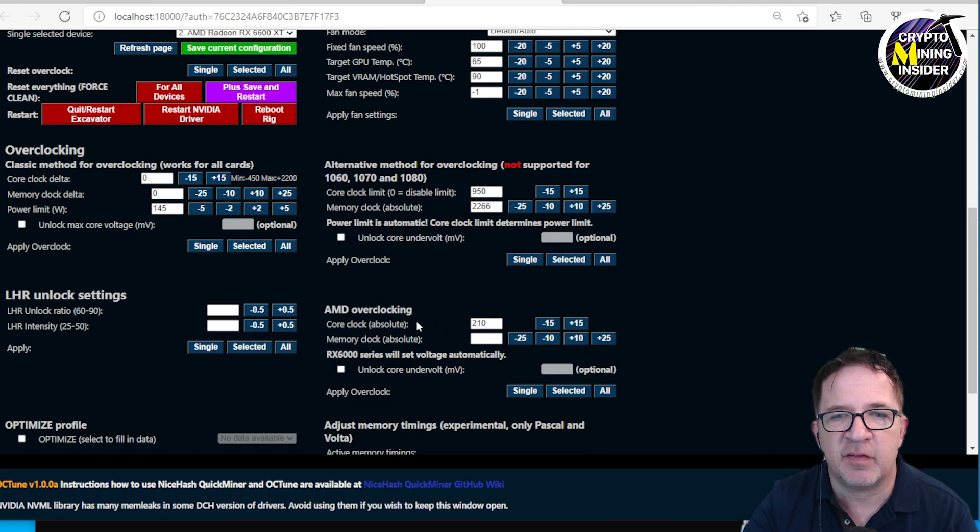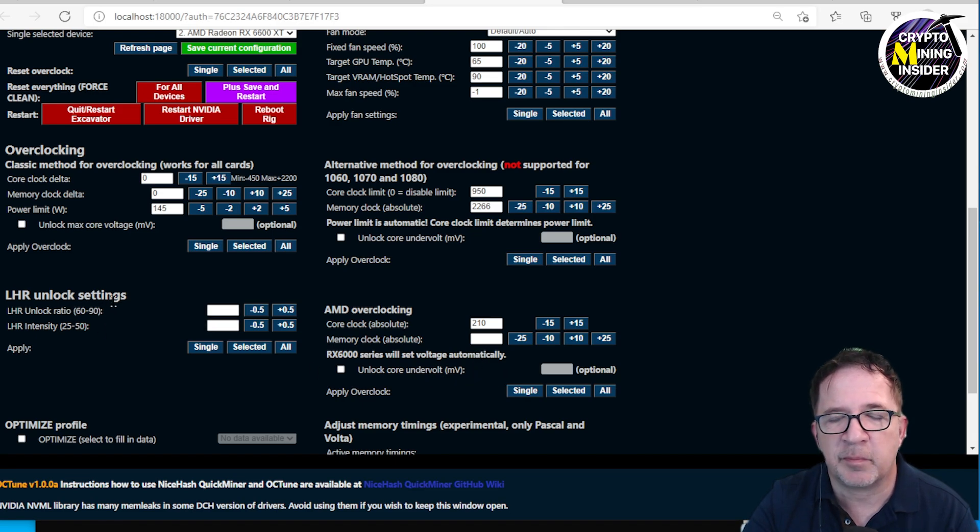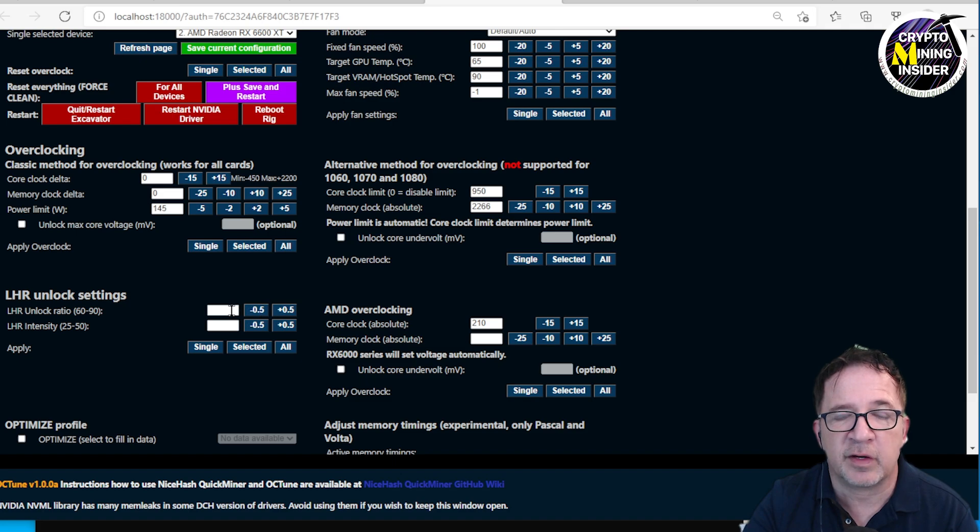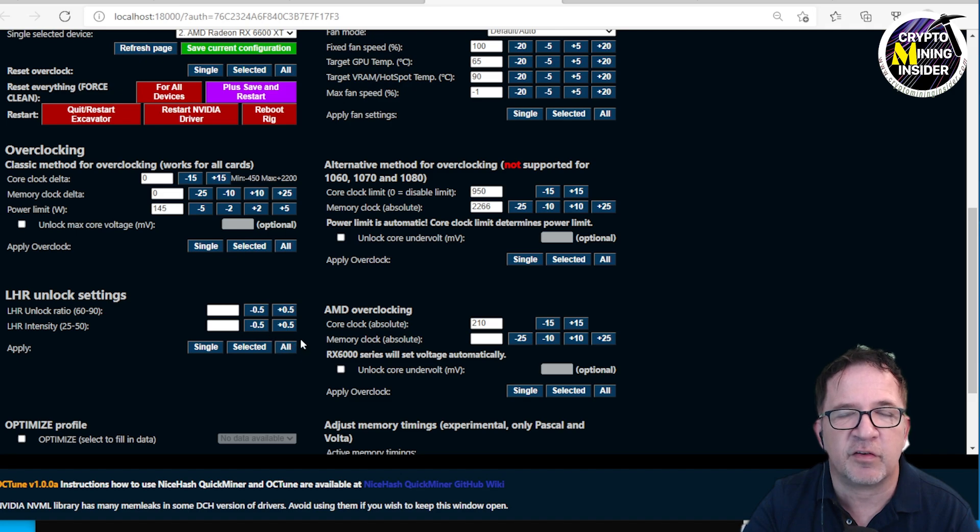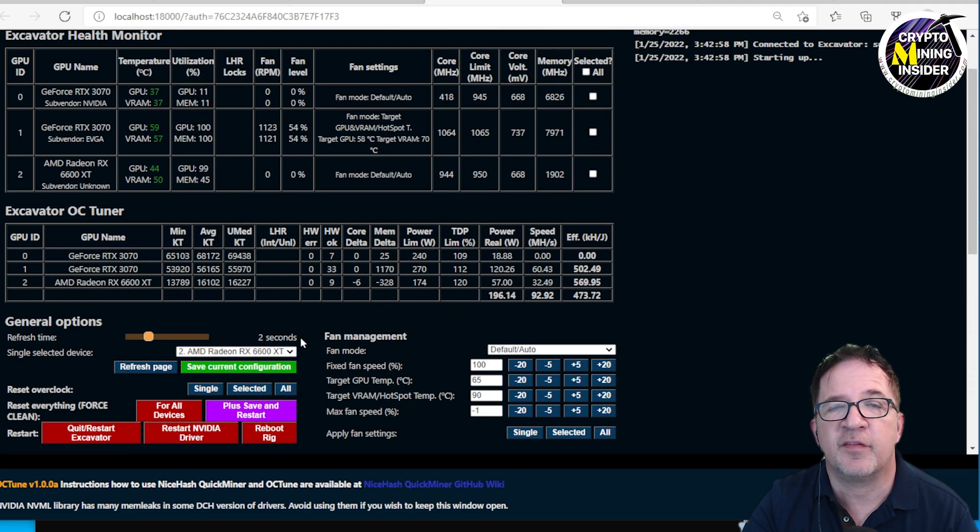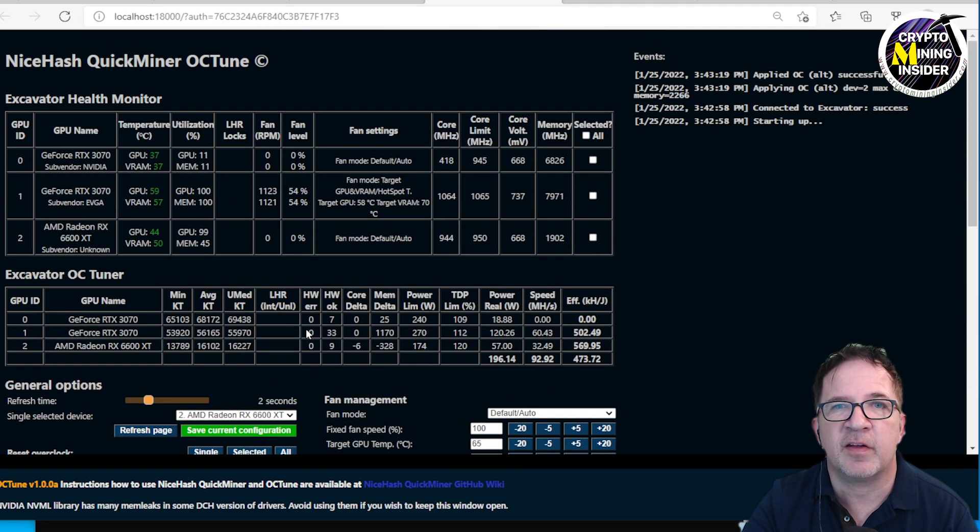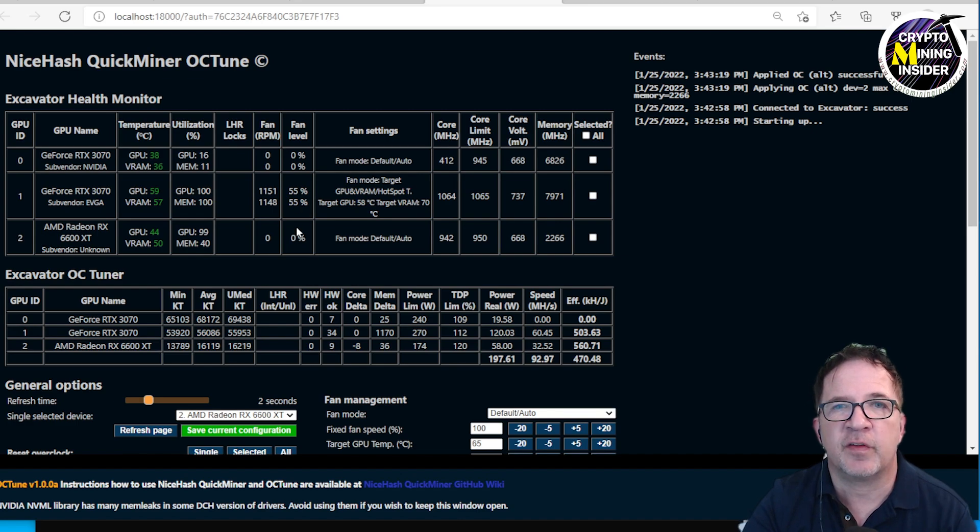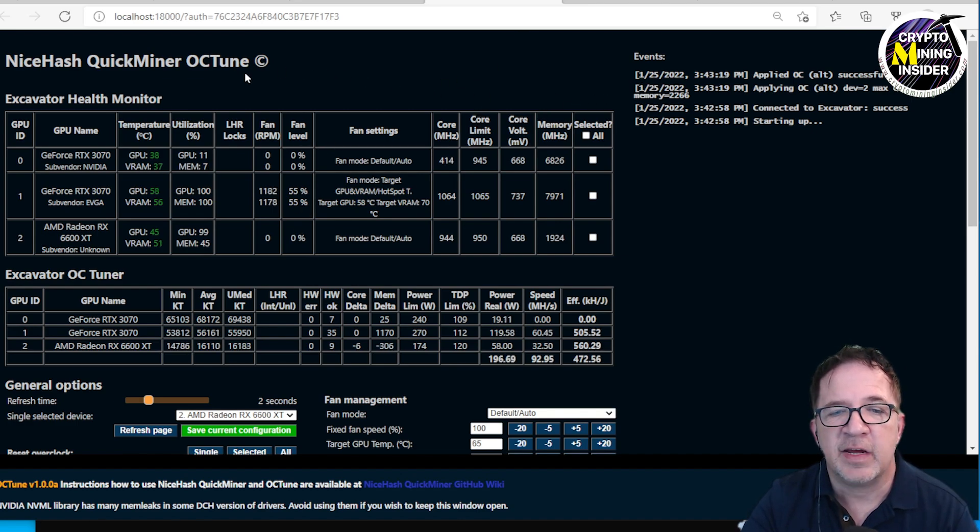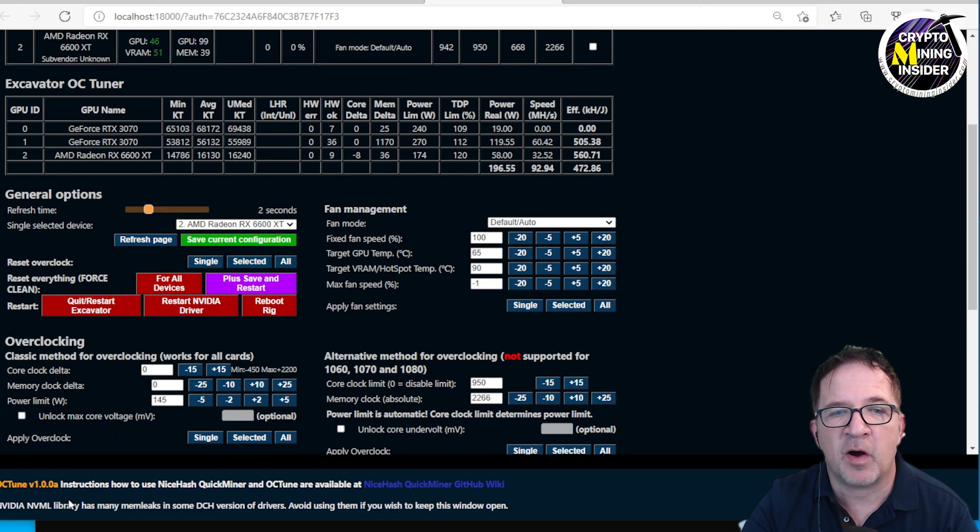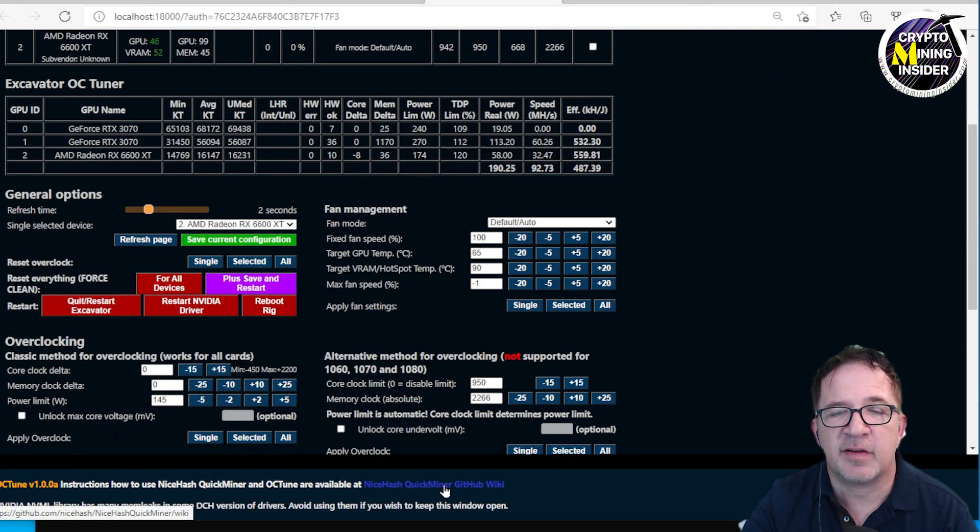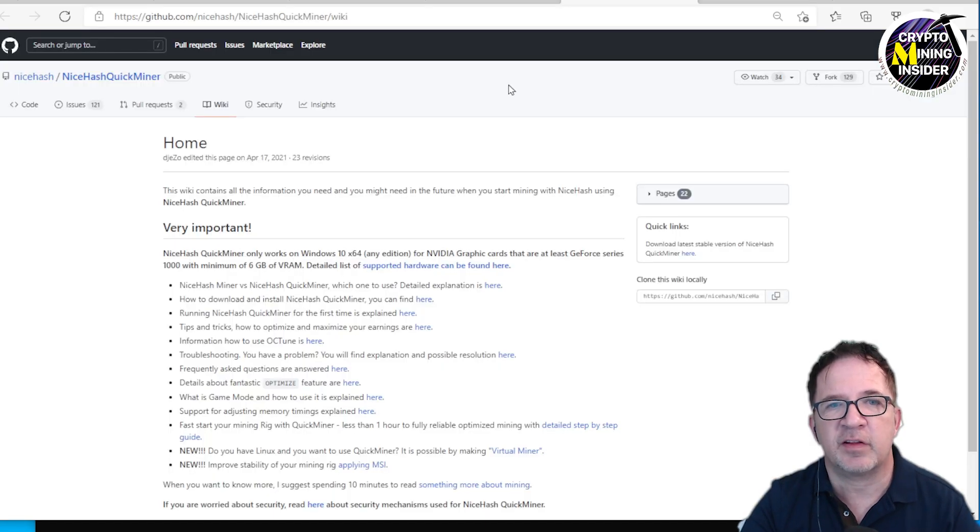I see there's even a section here for AMD overclocking for core clock absolute as well as memory clock that you can apply here. There's some undervolting, but I don't usually play with undervolting because you can technically hurt your card. Look at this, there's even LHR unlock settings here. They're adding some features for the LHR unlock, but now you can actually start doing some of the tweaks and tunes even for the LHR card settings right here within the miner.